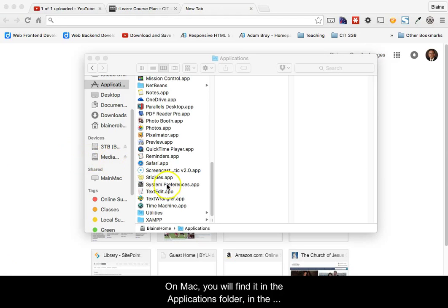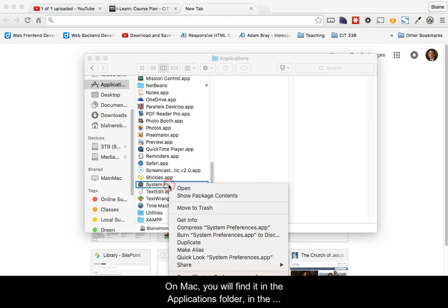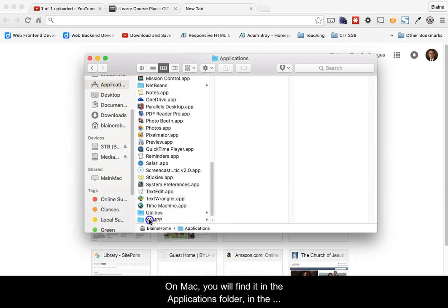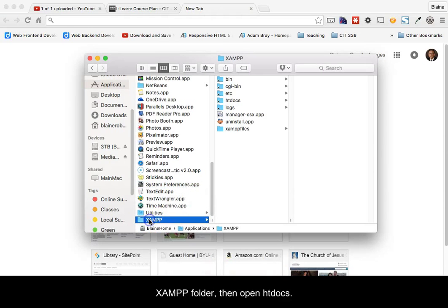On Mac, you will find it in the Applications folder, in the XAMPP folder, then open htdocs.